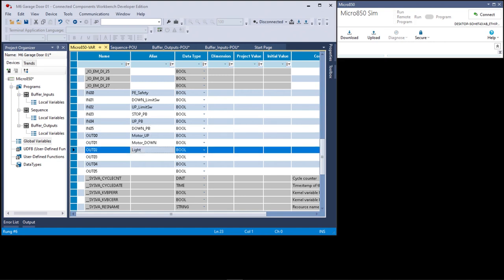Now we have the aliases assigned to input zero through input five and outputs zero, one, and two. Notice three, four, and five do not have anything currently.